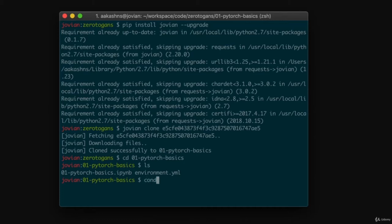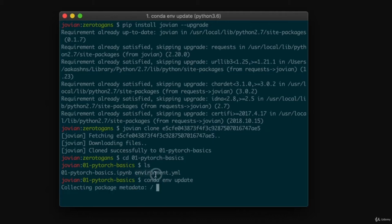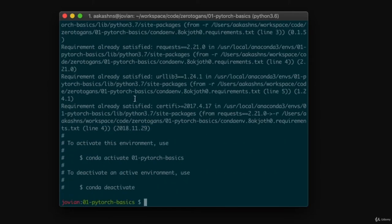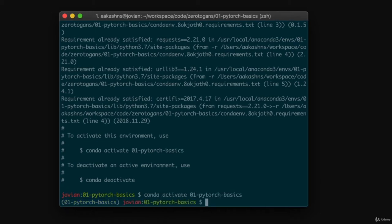The next step is to run 'conda env update'. This looks into the environment.yml file, installs all the required packages, and puts them inside a virtual environment. To activate this environment, use 'conda activate 01-pytorch-basics', which is the name of this environment. Now the virtual environment is activated and all required libraries are installed.